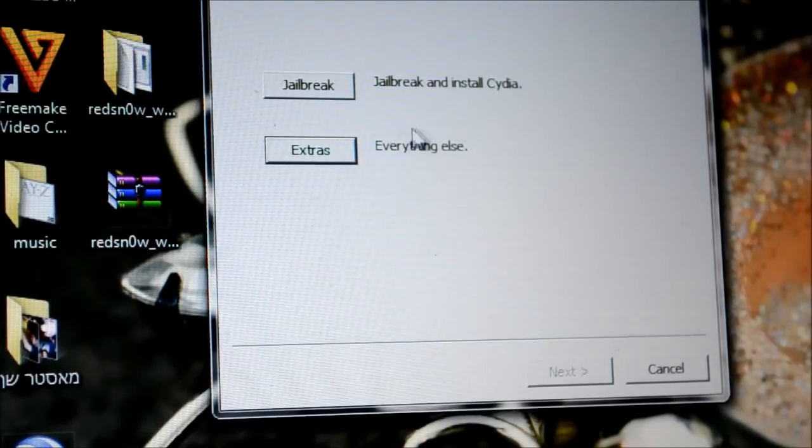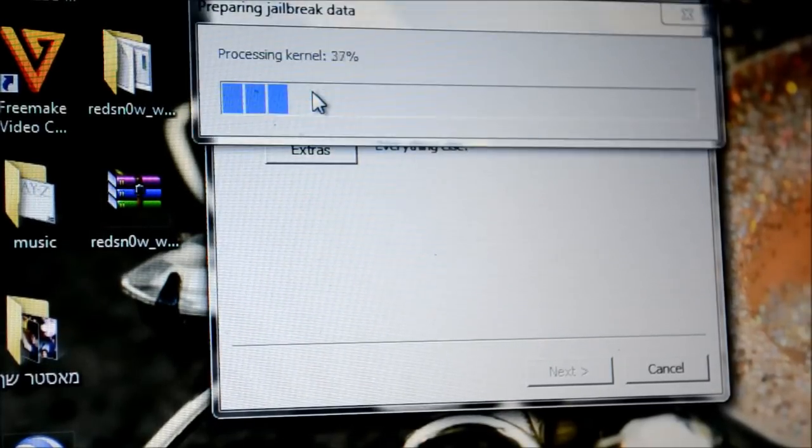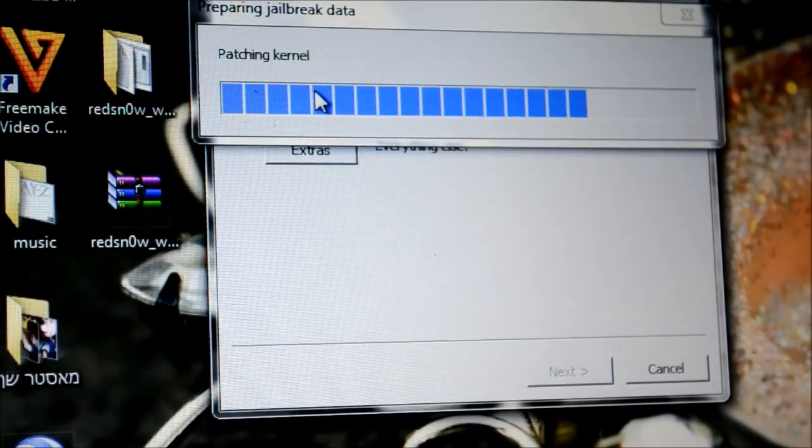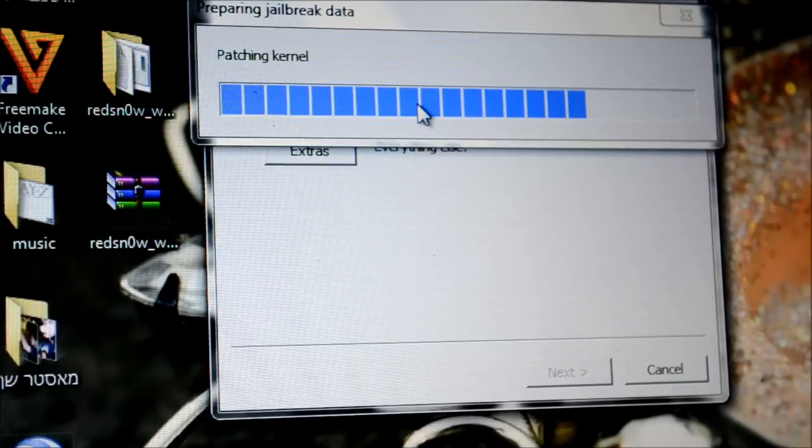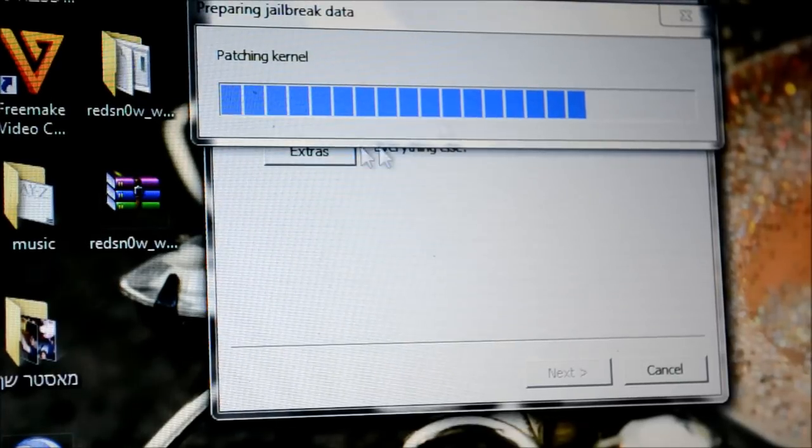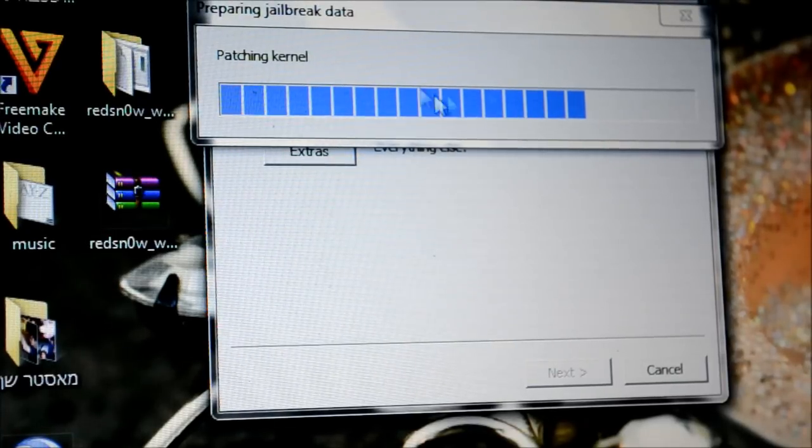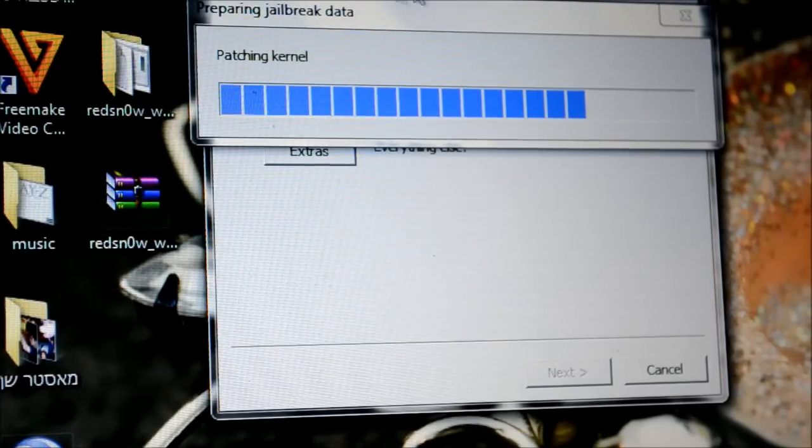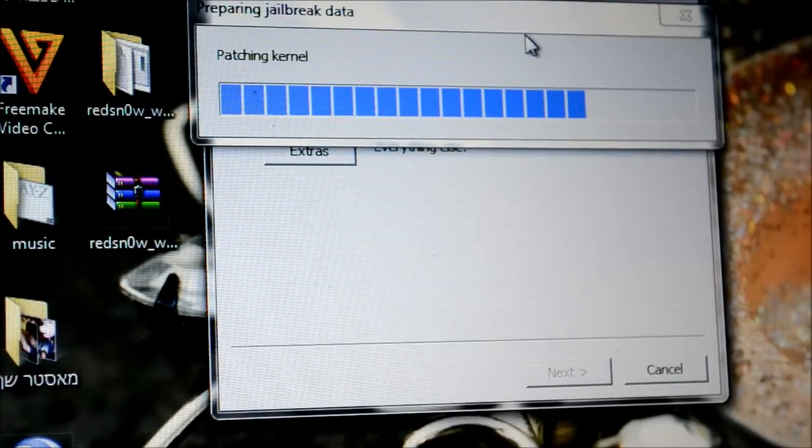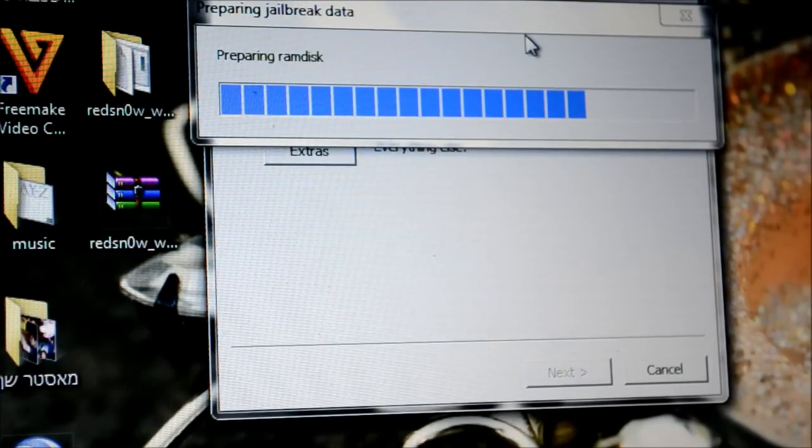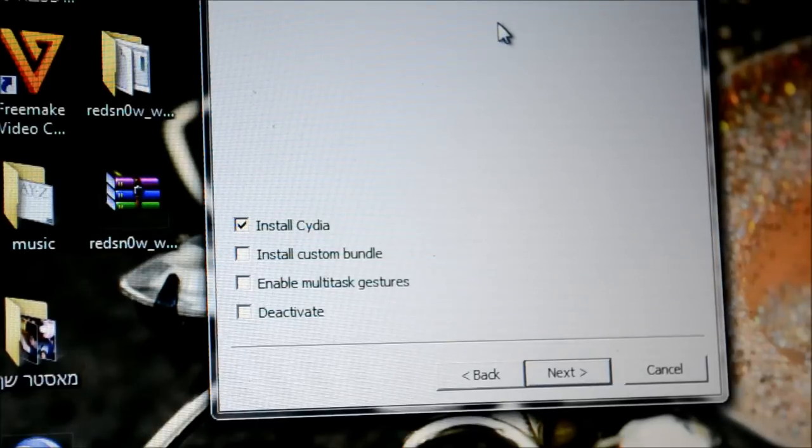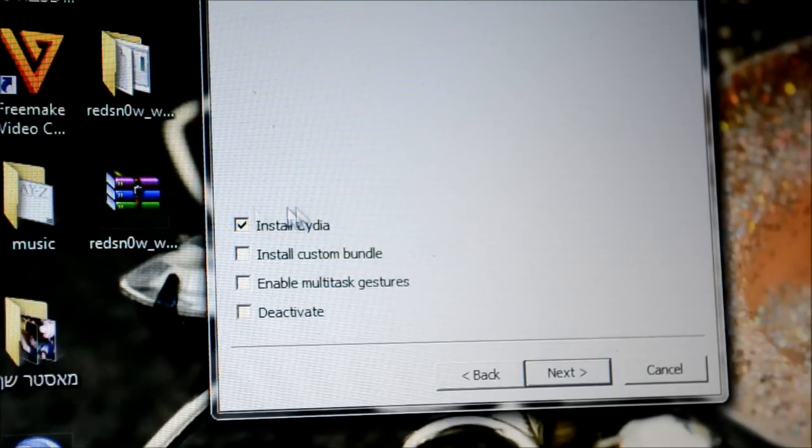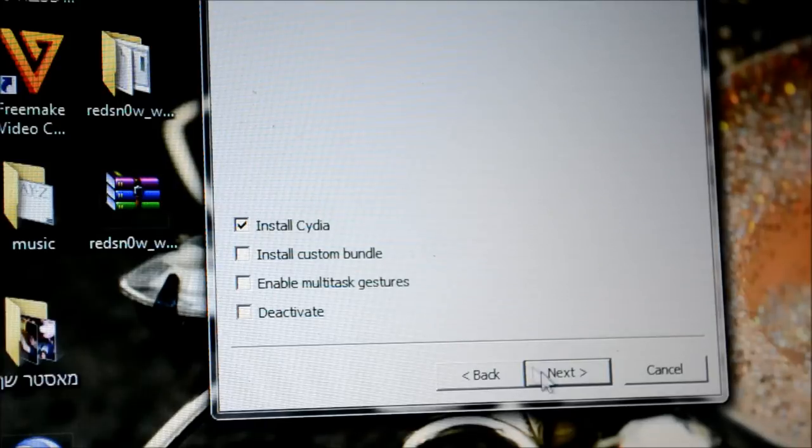Now I'm gonna hit on the jailbreak button. And it's gonna prepare into jailbreak. It's gonna take really a few seconds. And then just install Cydia, next.